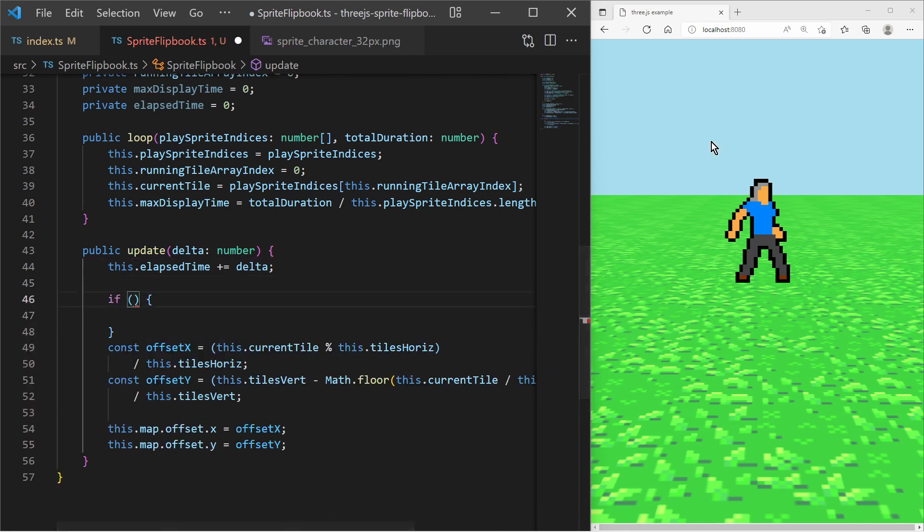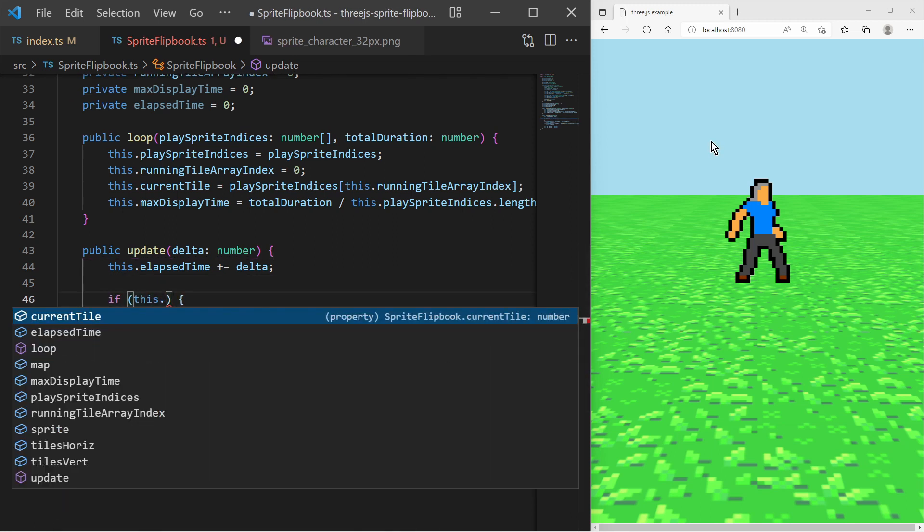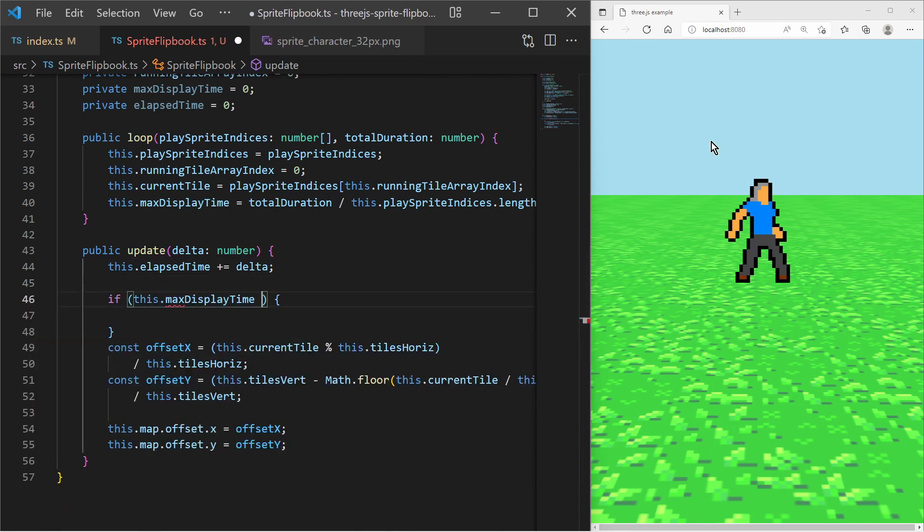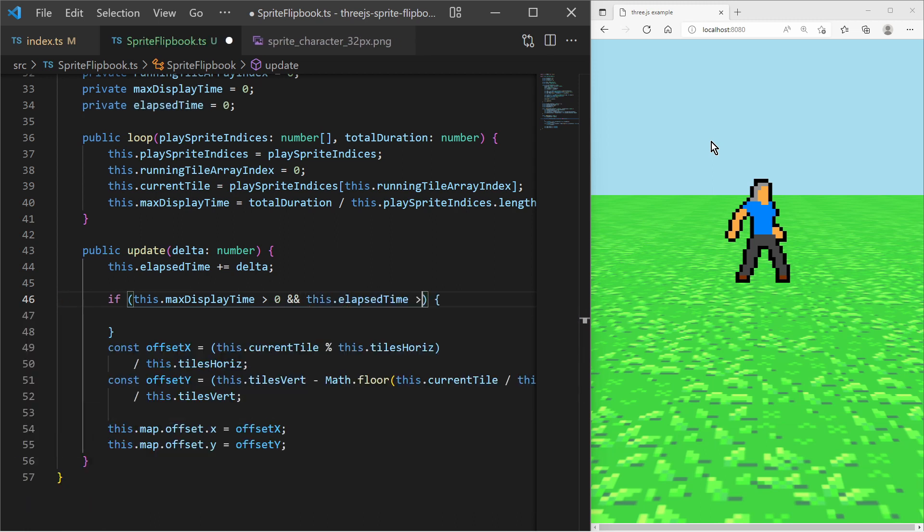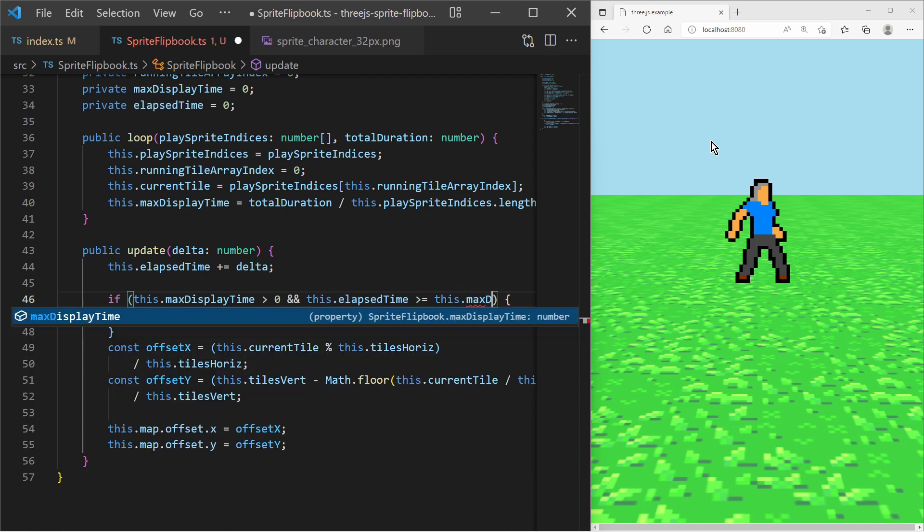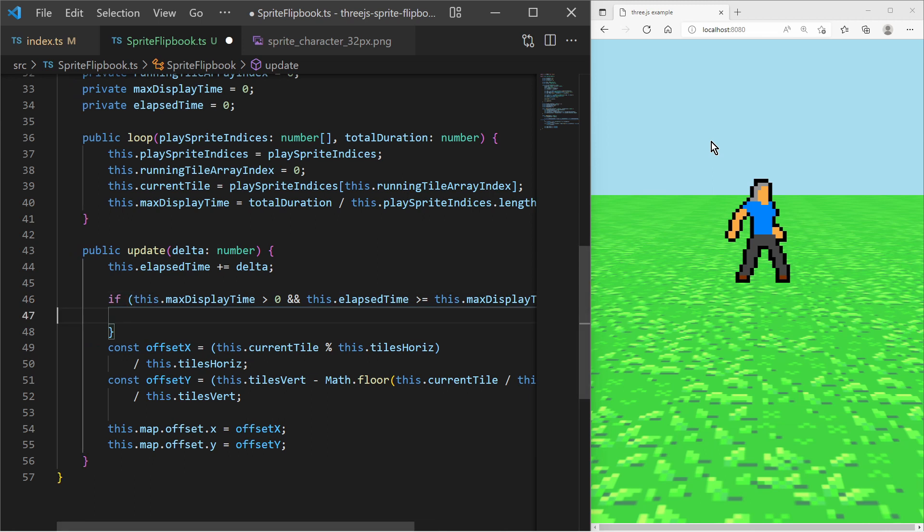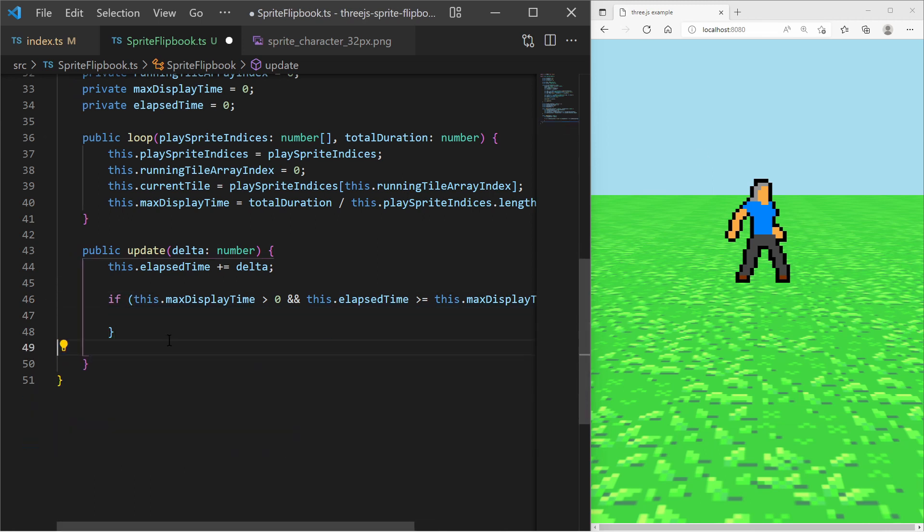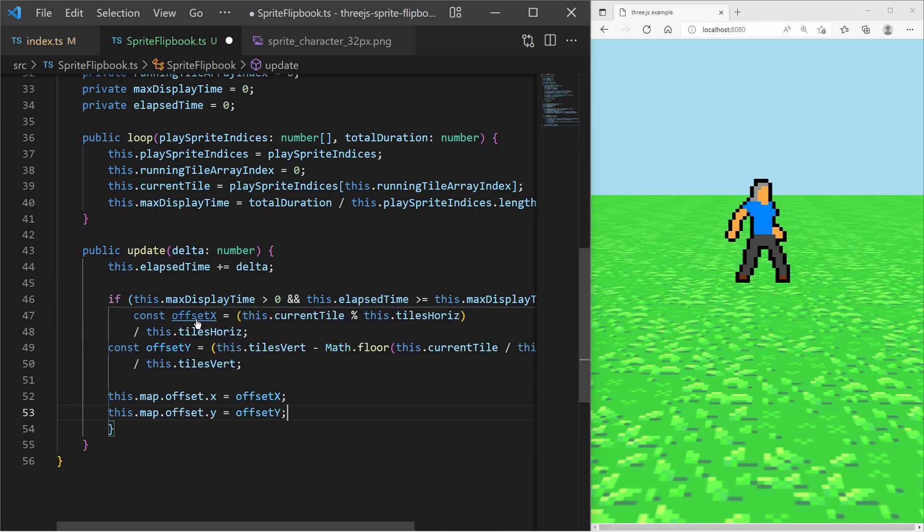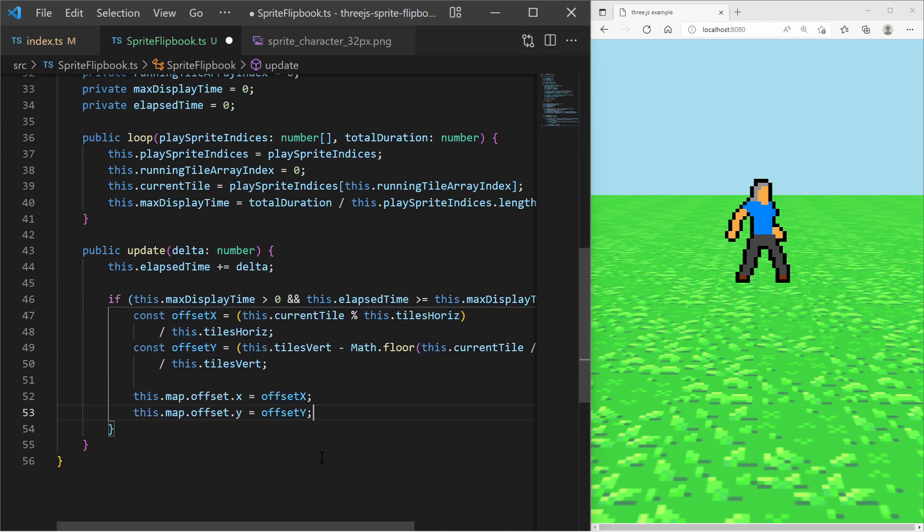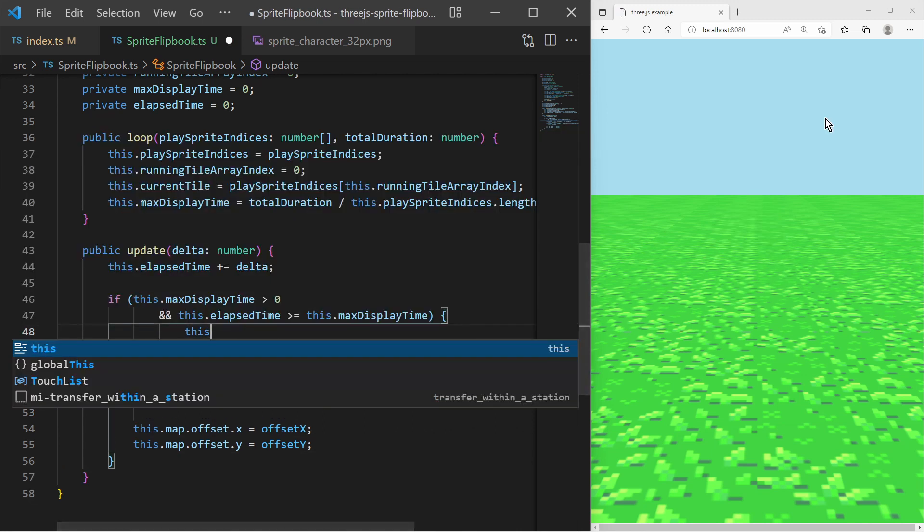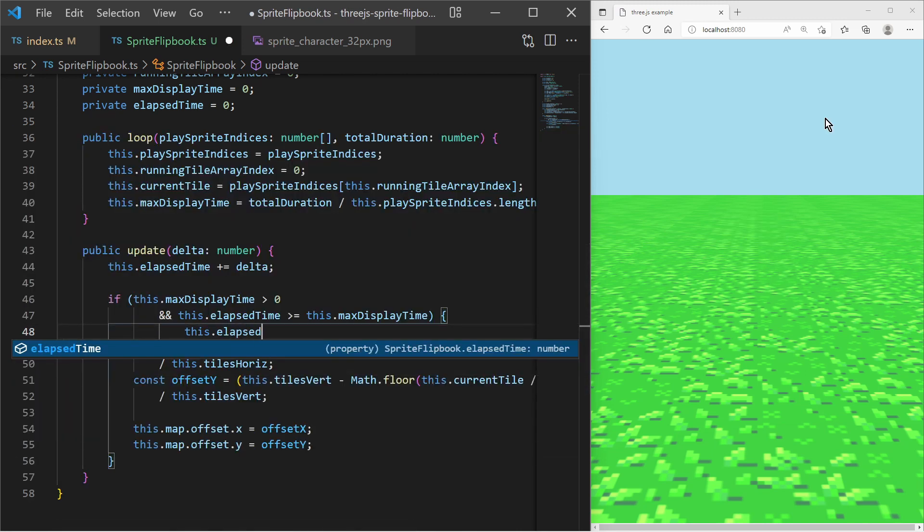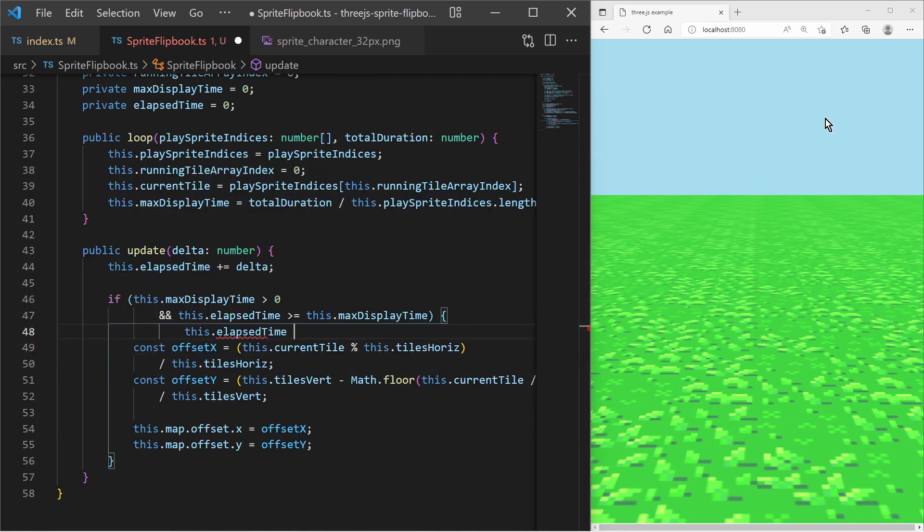In that case I reset the elapsed delta time, determine the next tile index and recalculate the texture map offsets.